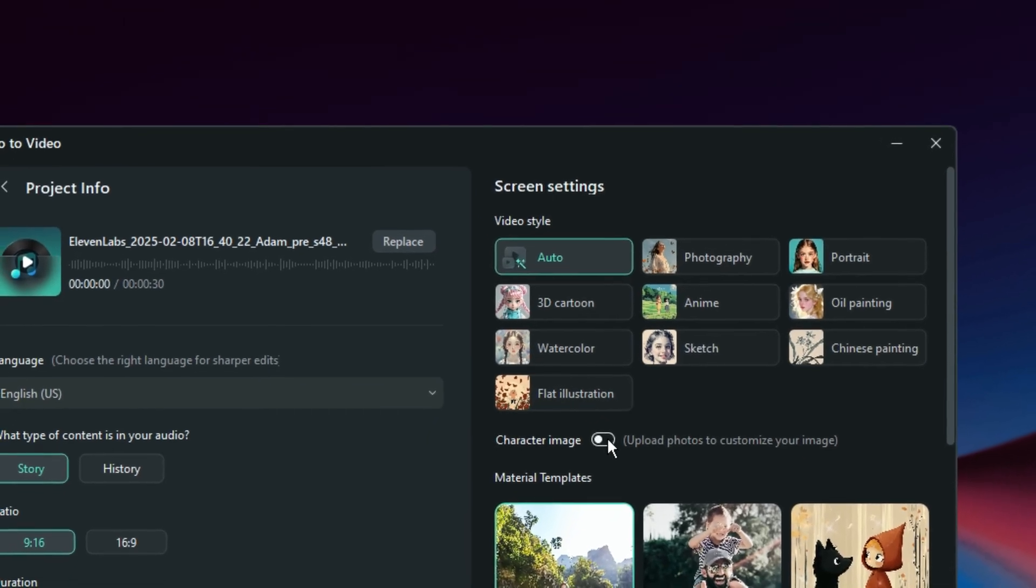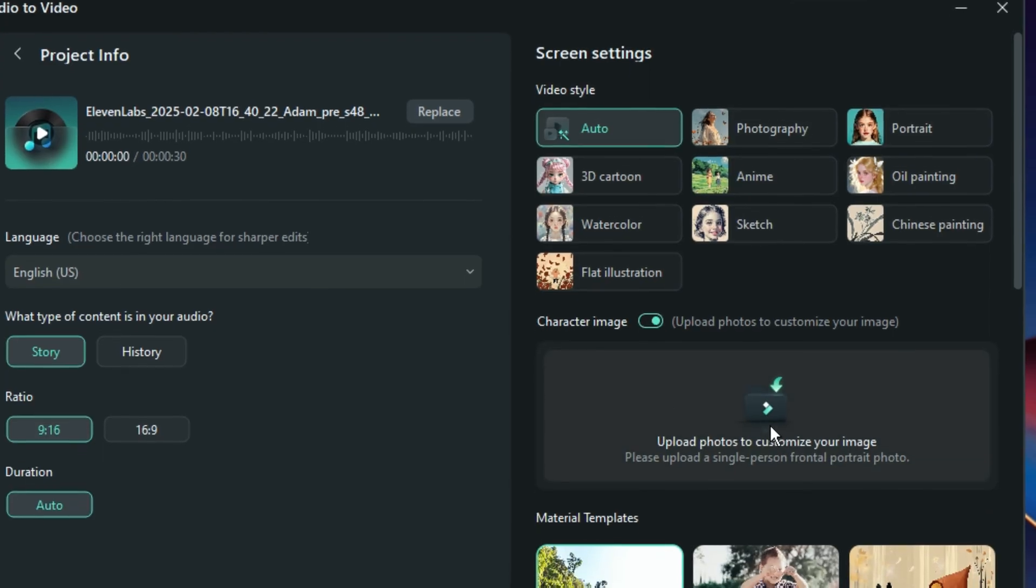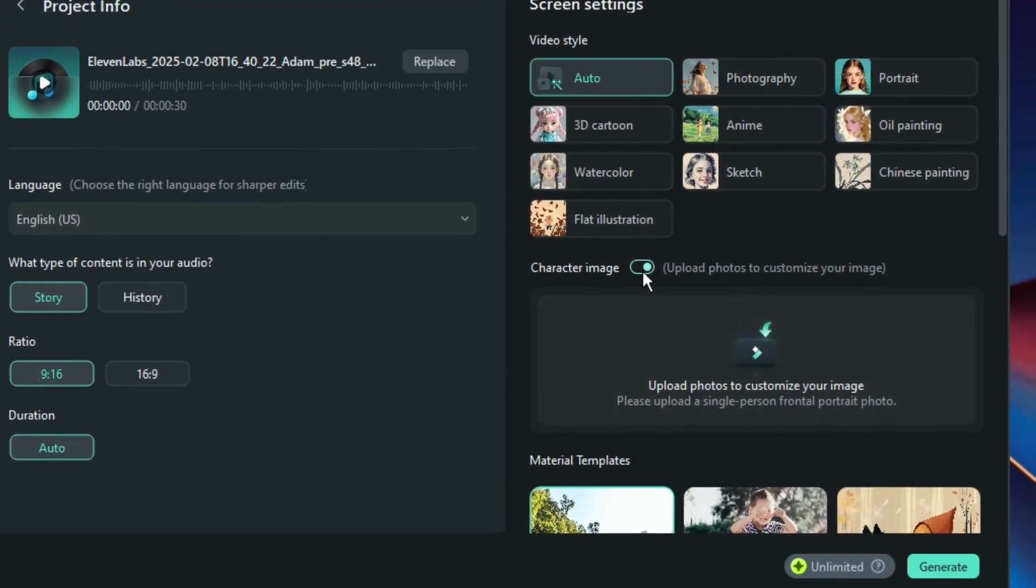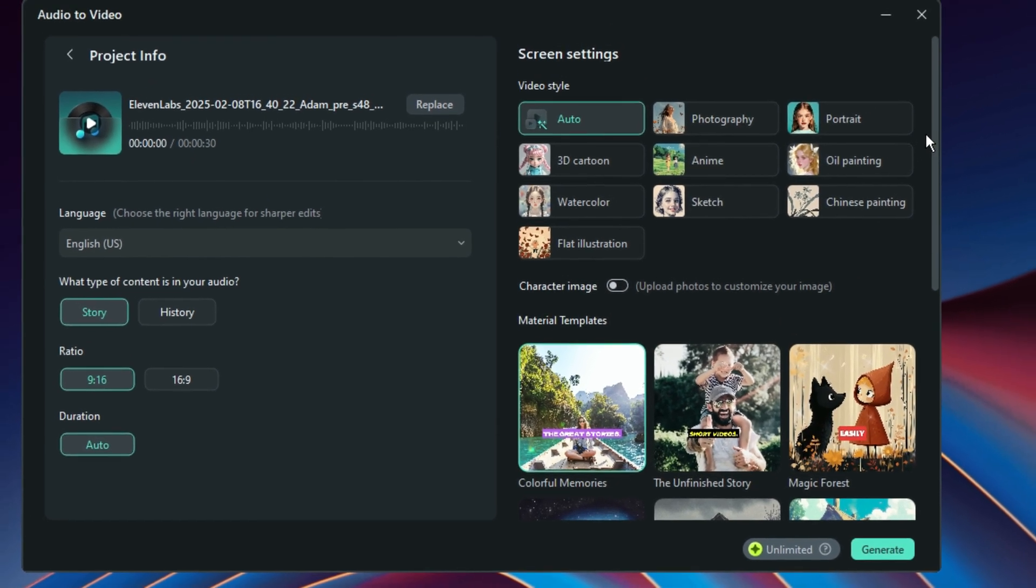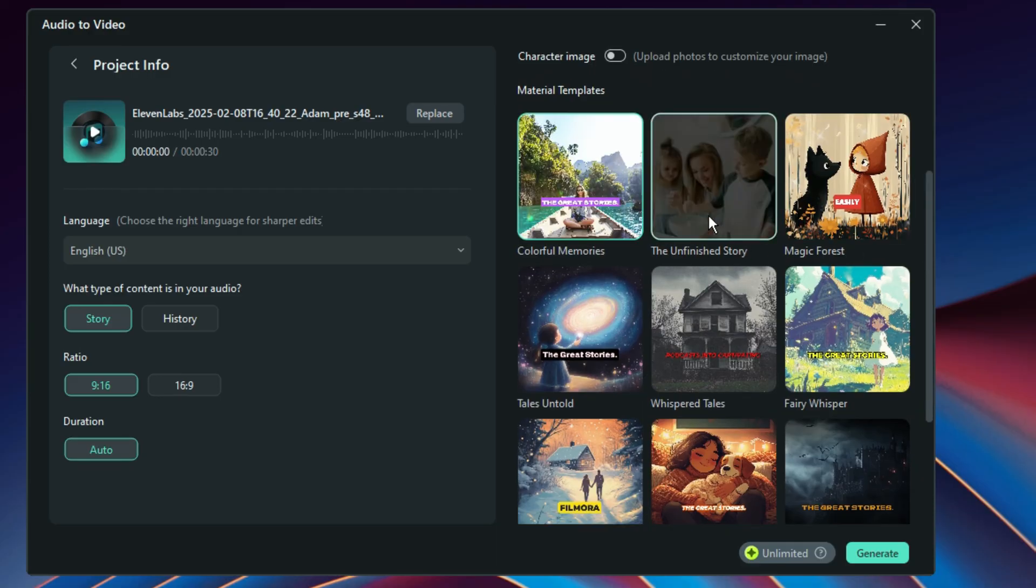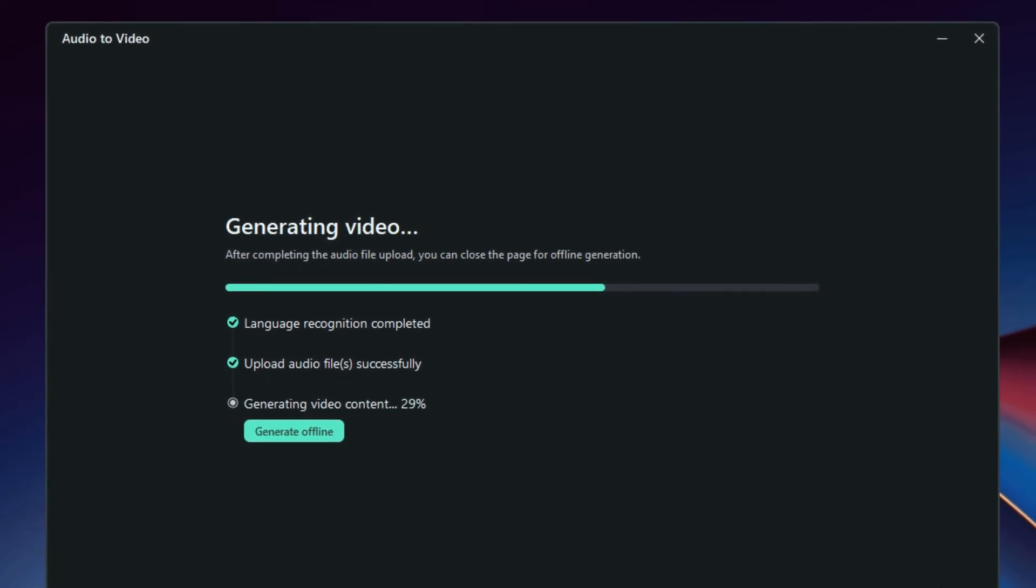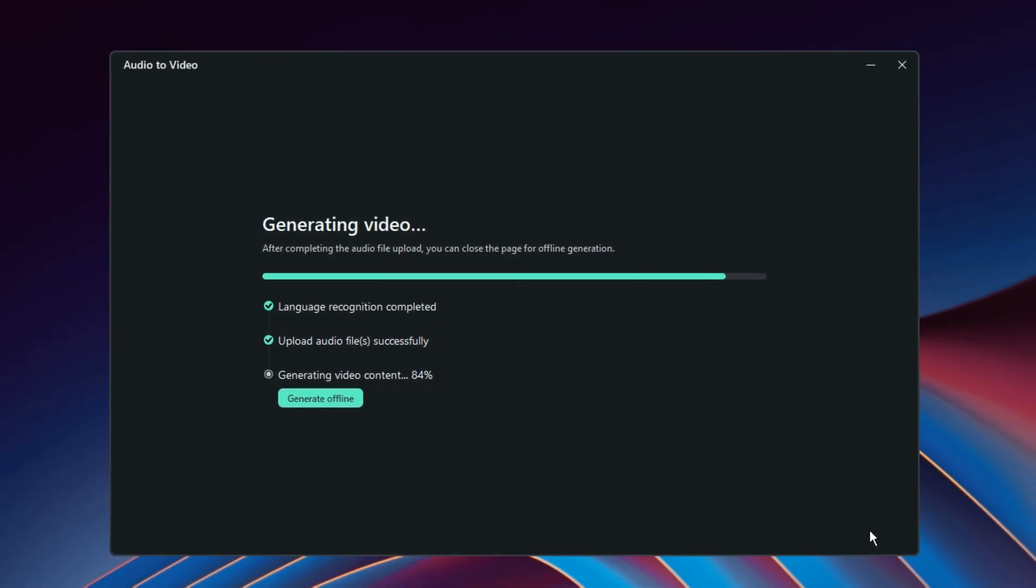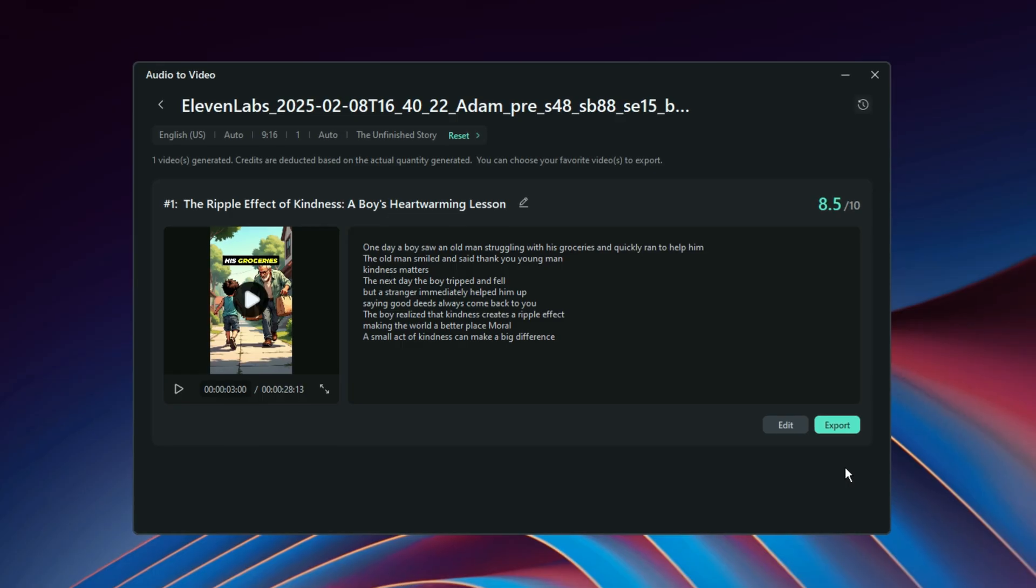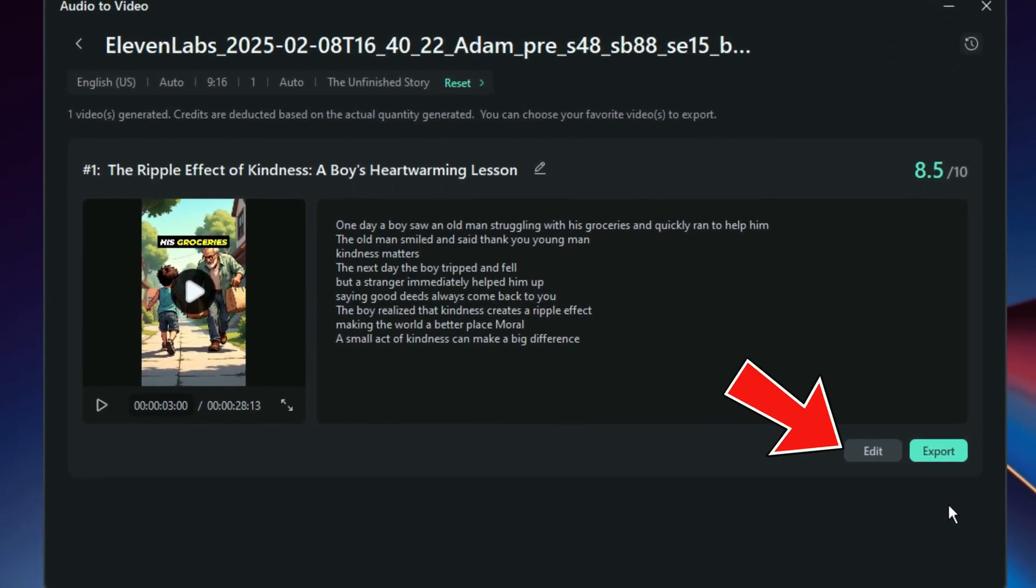And if you turn on this option right here, it will allow you to import your own images that will be featured in the video that you are going to generate or else you can just turn it off so that you can choose one of the templates that you are seeing right here. So in that case, it can be colorful memories or any of these. So if you really want to edit, just go ahead and then use this option right here.